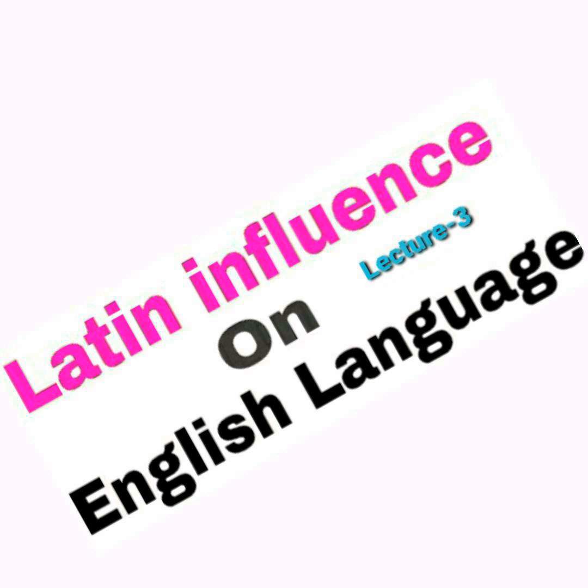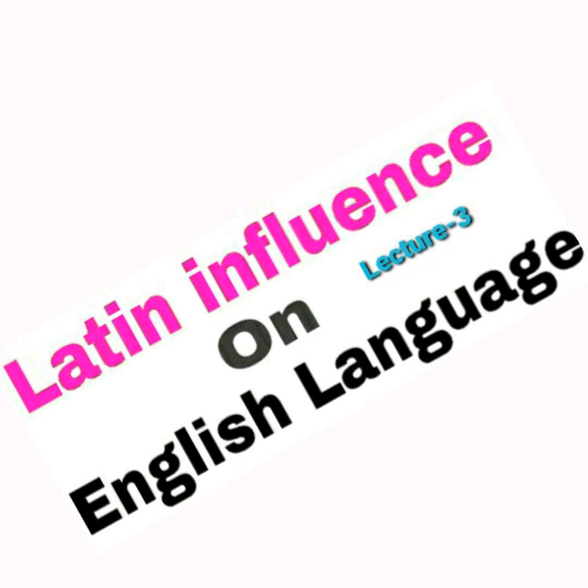Similarly, avise to advice, then avril to april. This is a very interesting point and this part is basically considered very important for your short questions also. This is another aspect of Latin influence.